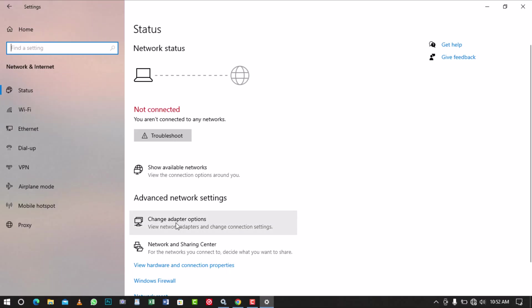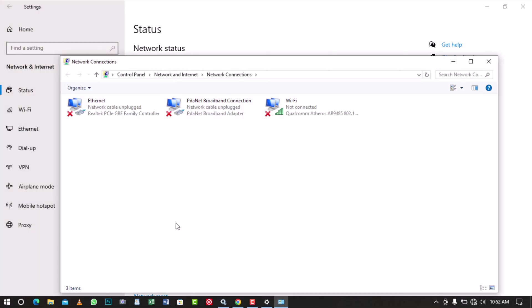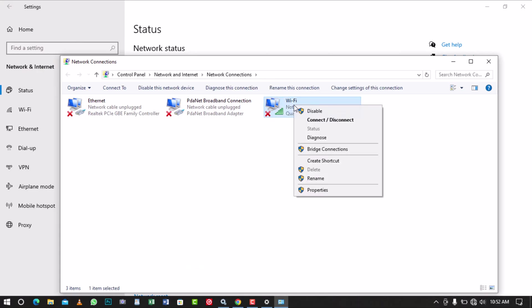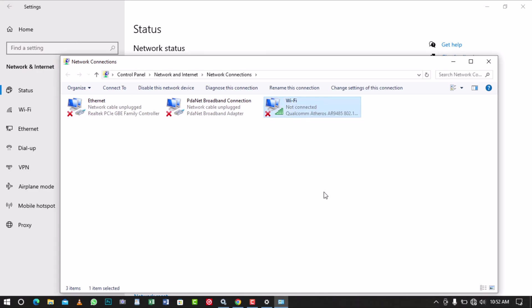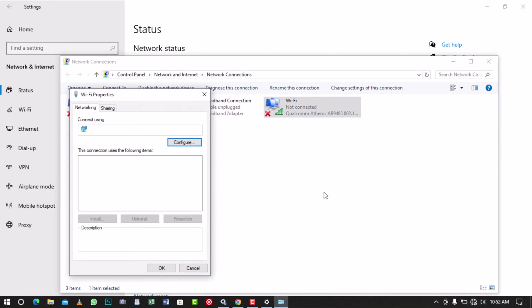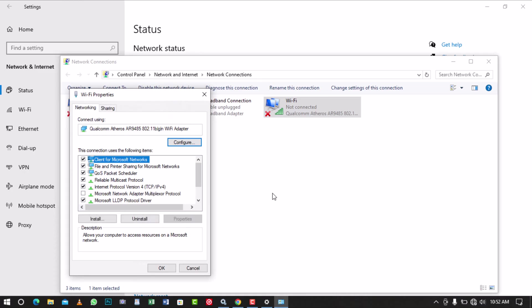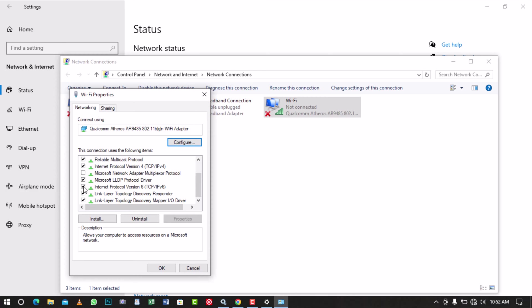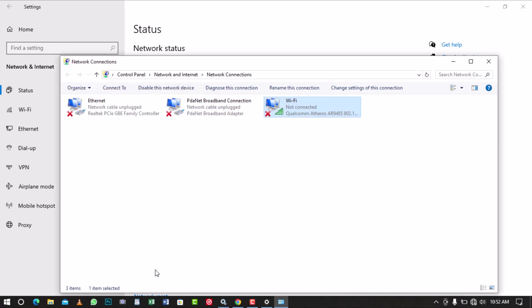Then, click on Change Adapter Options to open the Network Connections page. Right-click on Wi-Fi and select Properties from the drop-down menu to open a dialog box. Scroll through the connections and uncheck IPv6 Internet Protocol. Proceed and click on the OK button.